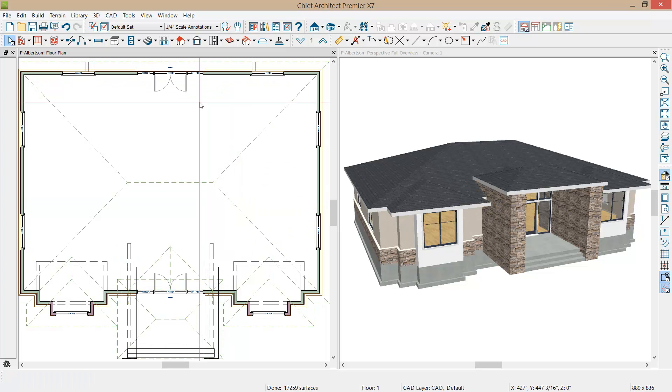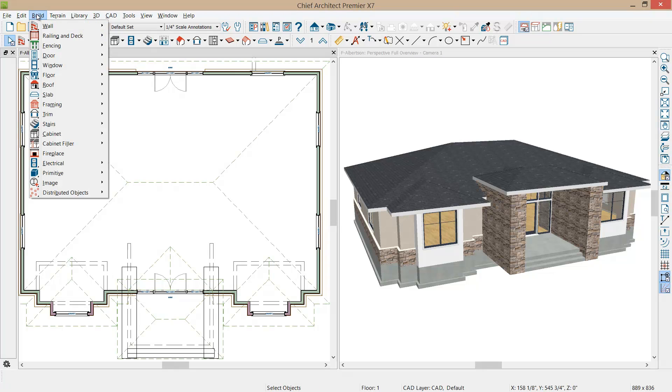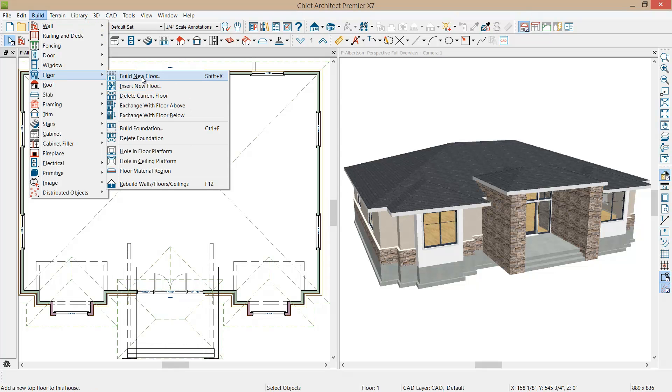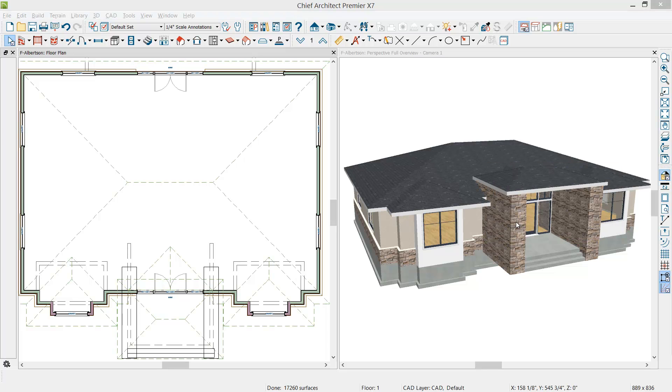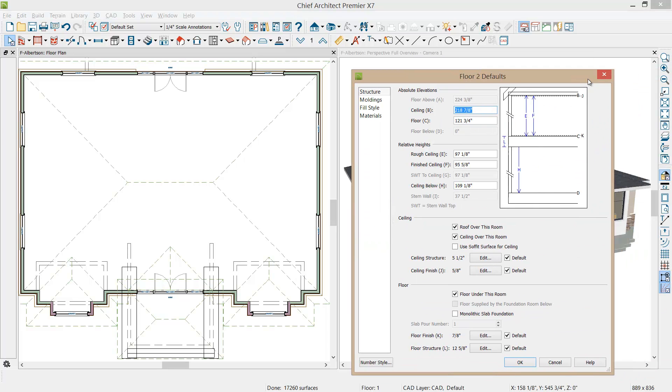Now I'm going to build a second floor and I'm just going to use the main floor as the footprint and then change the height of the ceiling. Right now it's an eight foot ceiling, I'm just going to make that 109 for a nine foot ceiling.